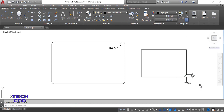So this is the way to give beveling to the corners of any object using the chamfer command. This is the chamfer and fillet command and how to use them. I hope you understood this video. Thank you everyone.